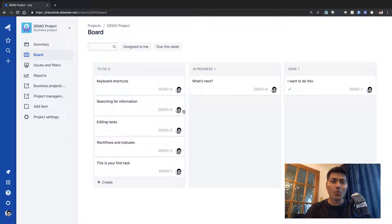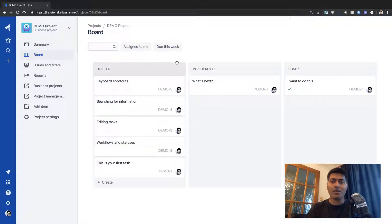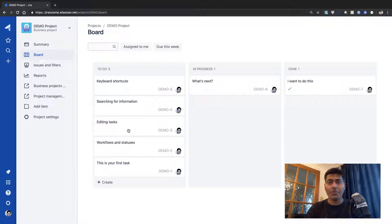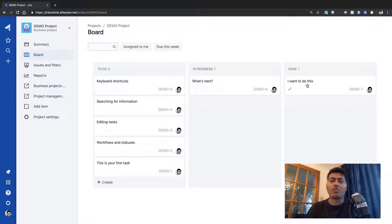Whenever you create a new project you will probably be presented with this board. As we discussed last time, this board is nothing but a visual representation of what you have in your project. It will show you the issues that are in To Do — those are new issues you still need to act on — and it will also show you a column called In Progress and a column called Done.